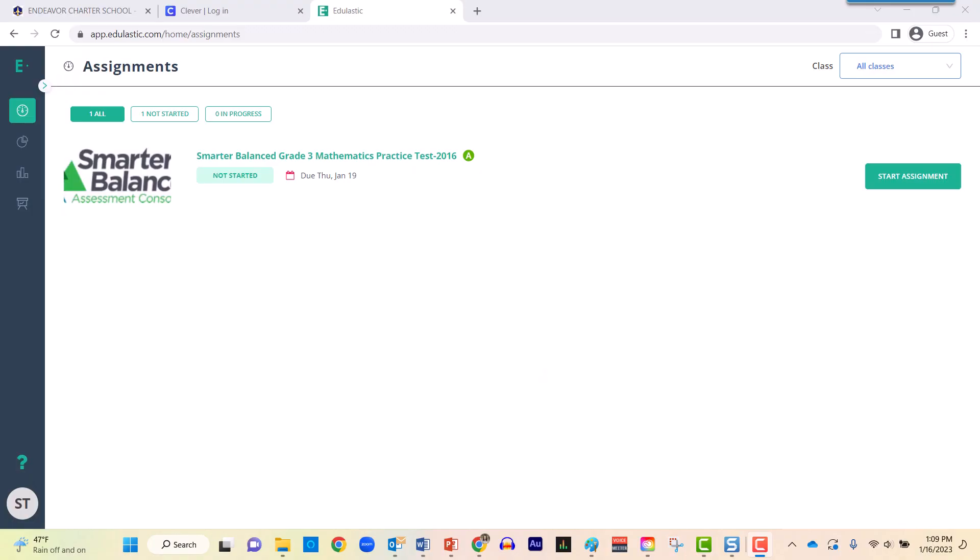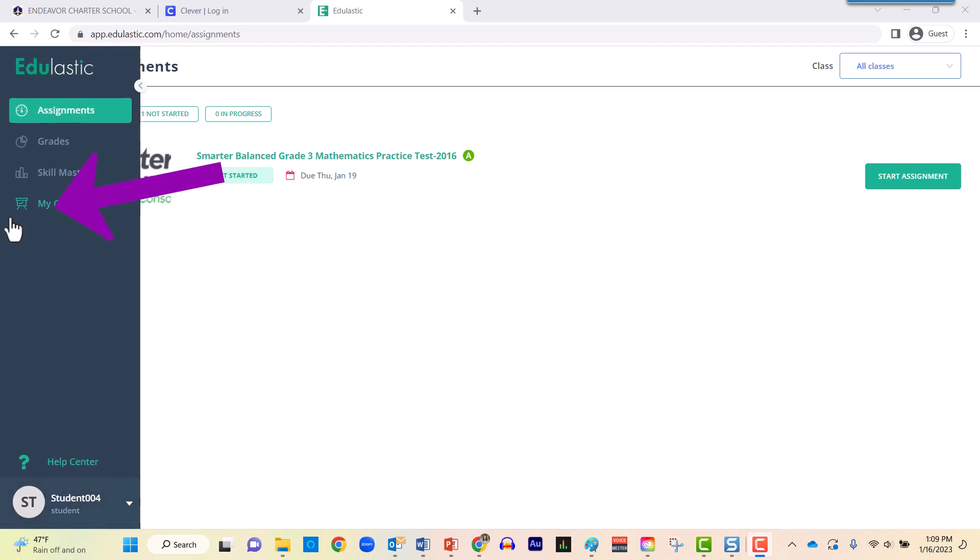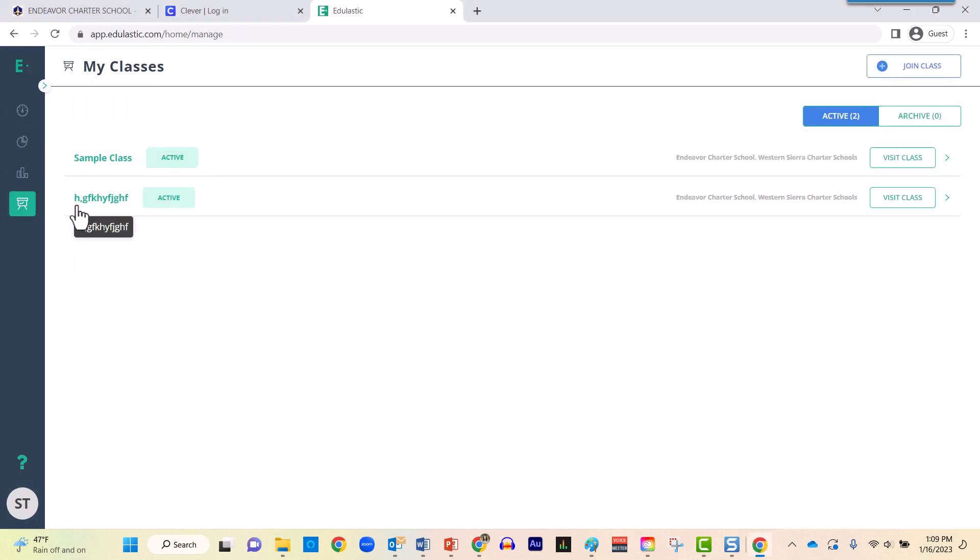If that does not immediately appear, use the menu on the left side of your screen in order to locate My Classes. Click on My Classes one time. Over here in the top right corner you'll notice where it says Join Class. Go ahead and click that Join Class button one time.